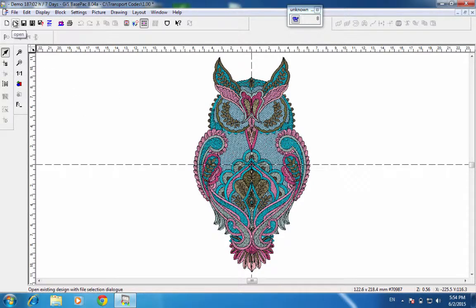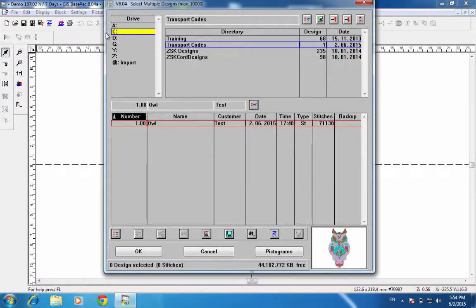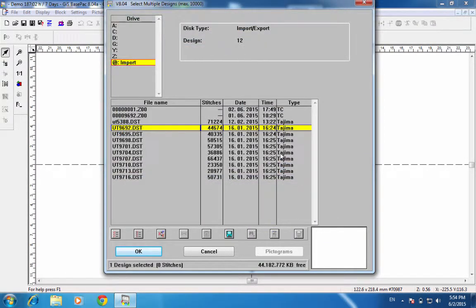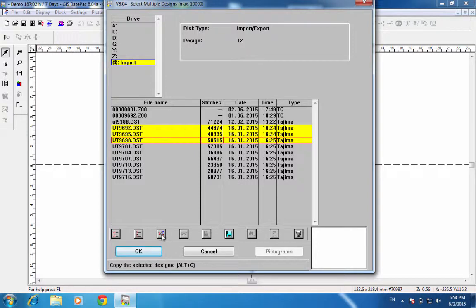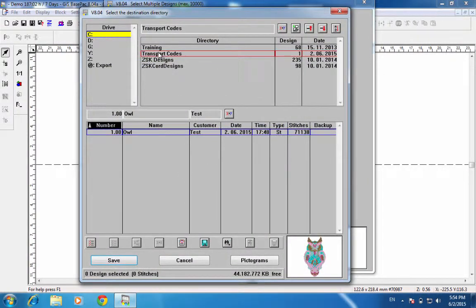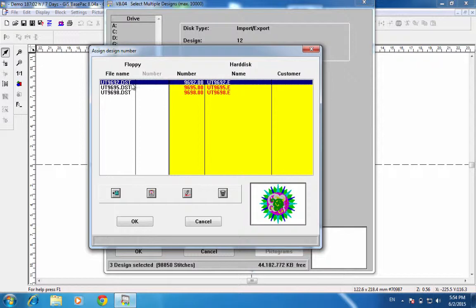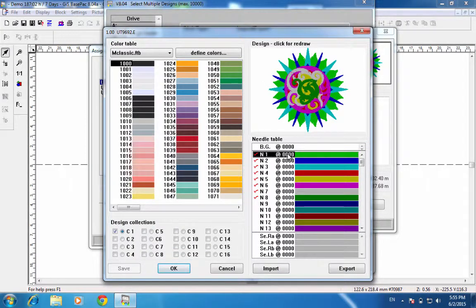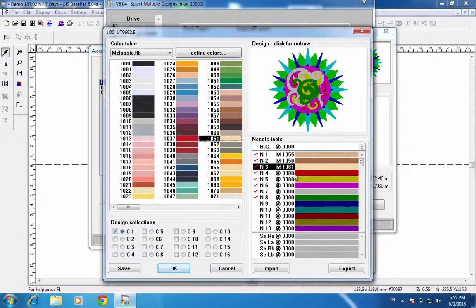After we print that out, we can take it to the machine, barcode it, and set those colors. If we want to do more than one design, we go to Open and Import. I'll take these three designs, copy them over to my transport code directory, and hit Save. Once I do that, I can go into each design separately, click on it, go into the design header, and change the information and colors like I did before.